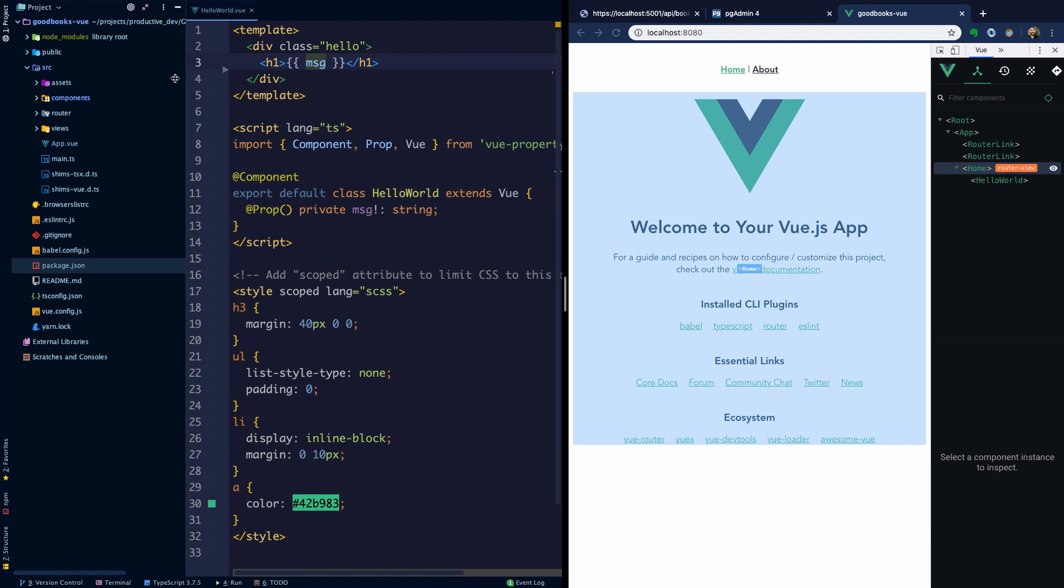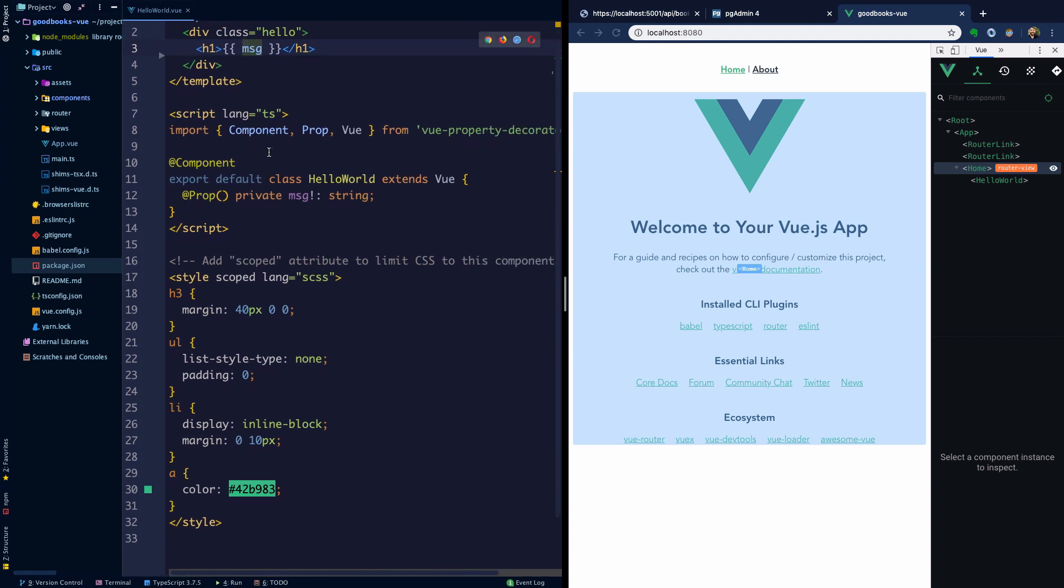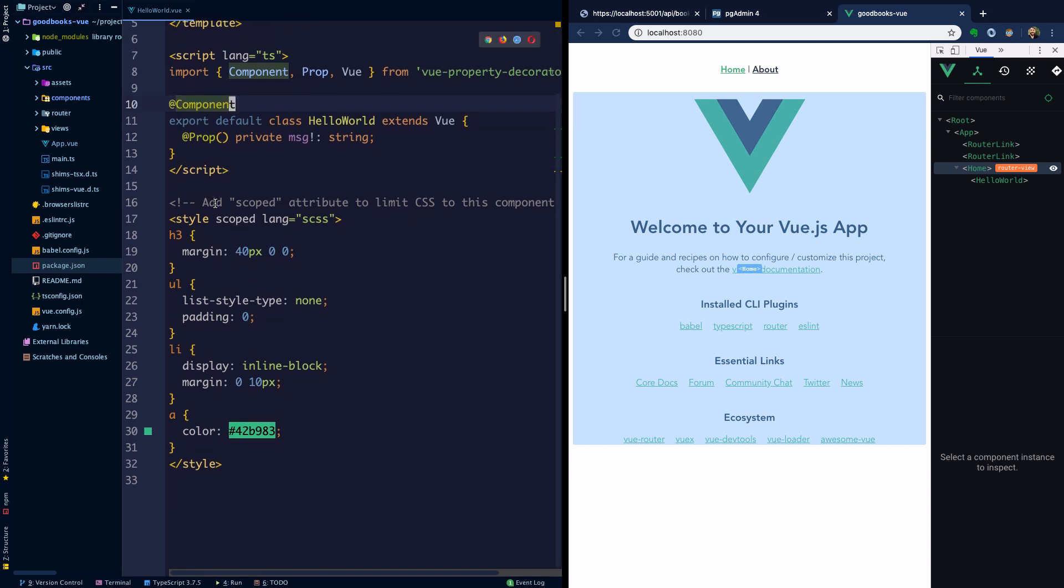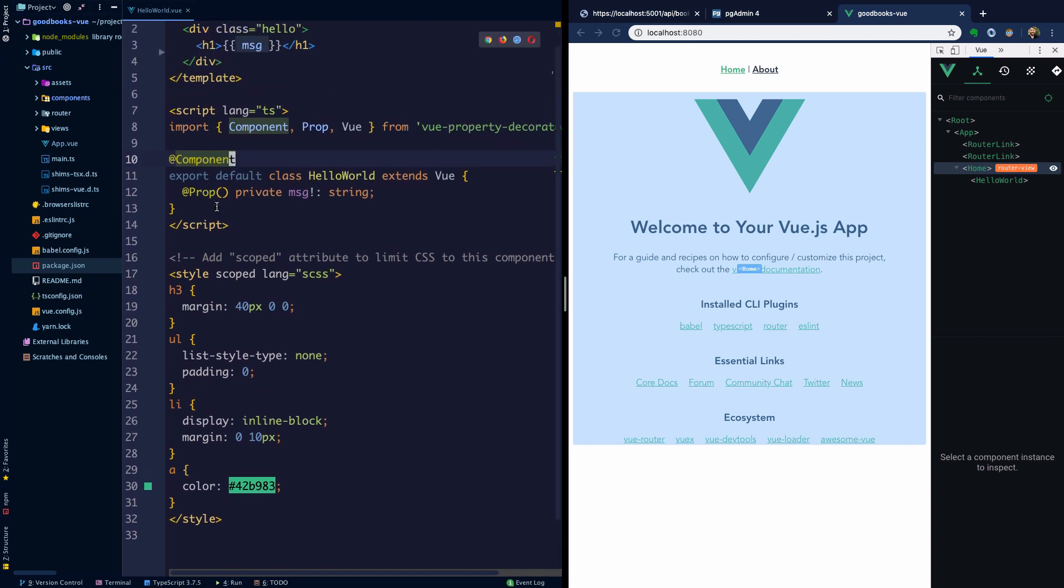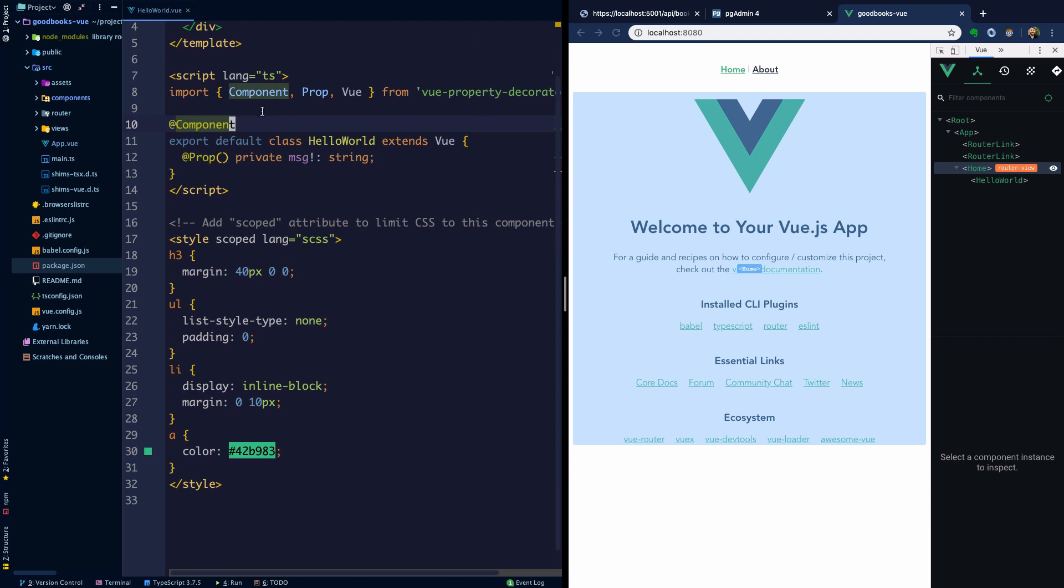I'm going to give us some more space here. You can see that we're using this Vue property decorator. This syntax may look a bit different if you're using non-class syntax Vue or if you're choosing not to use Vue property decorator, but I like the syntax here.